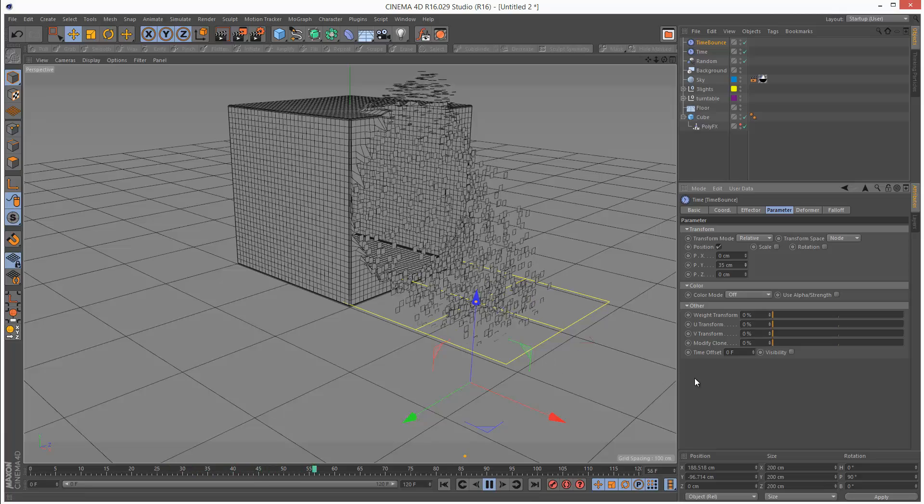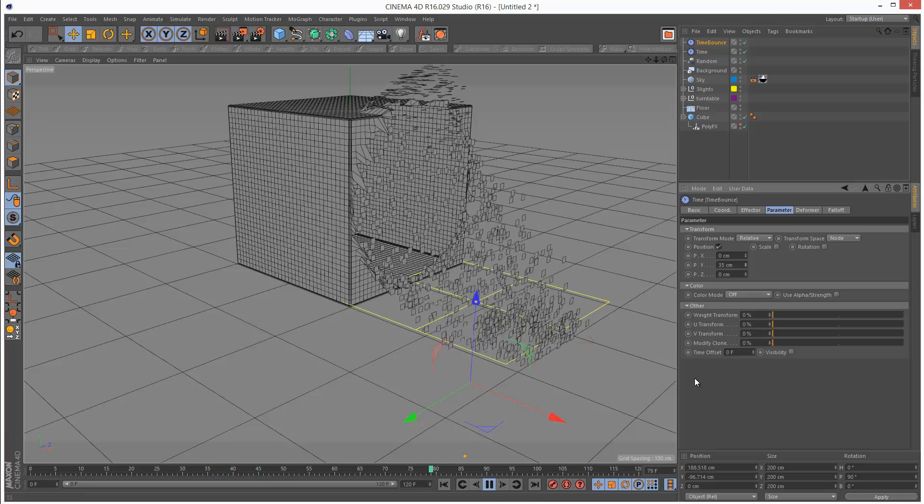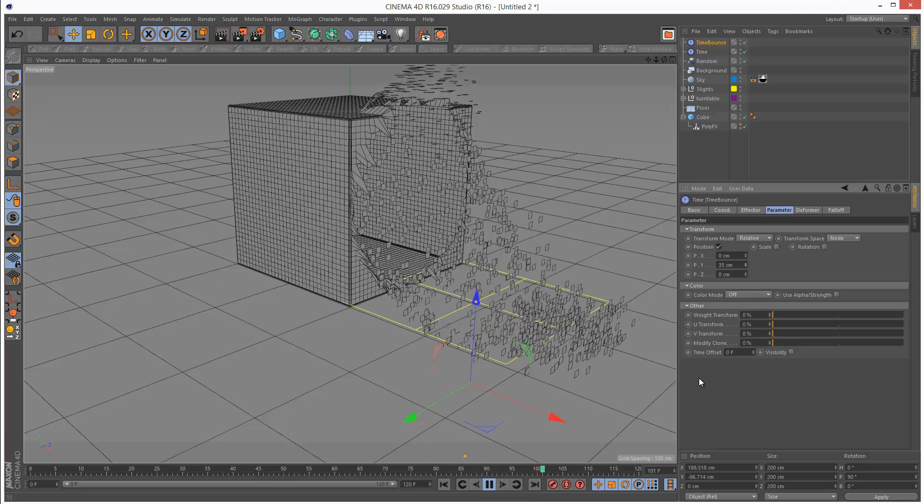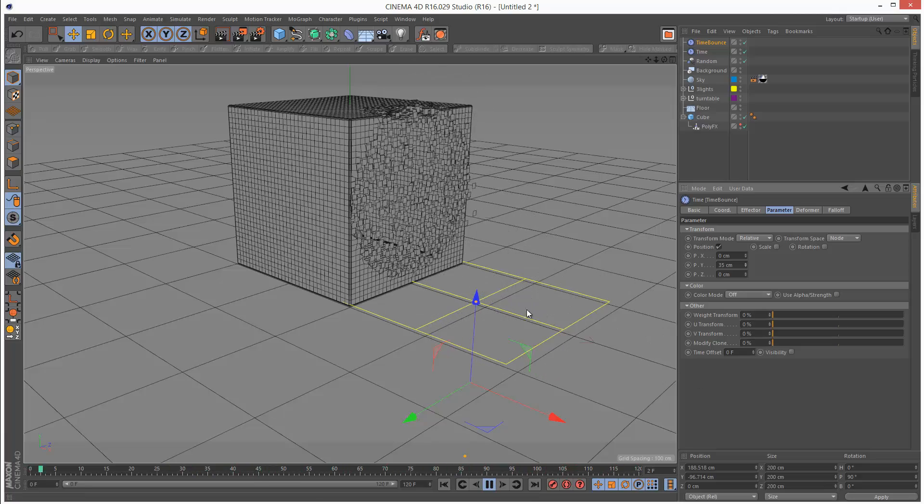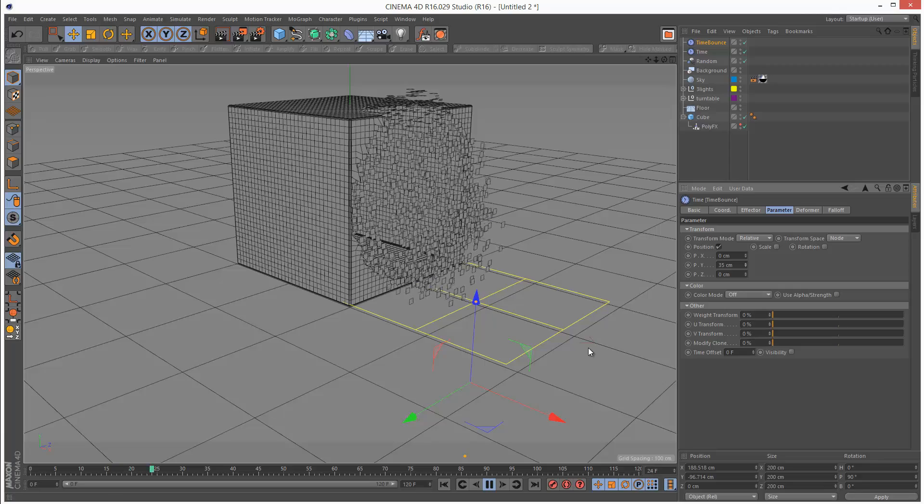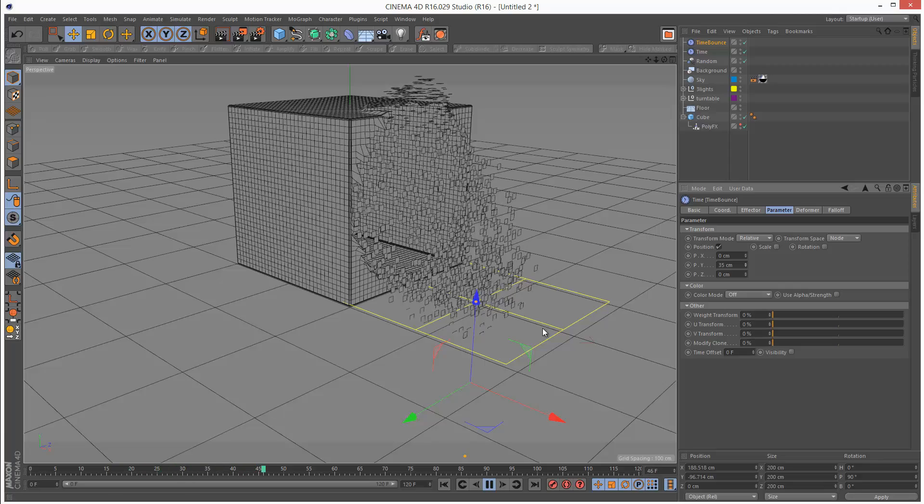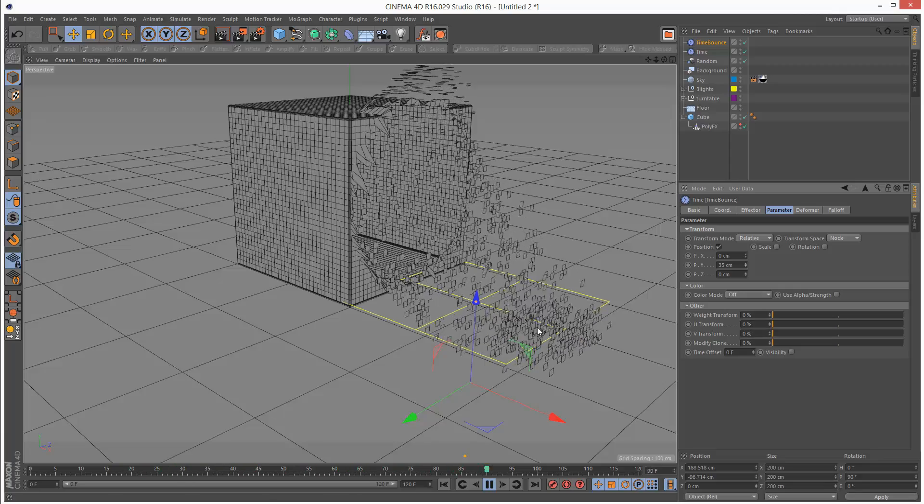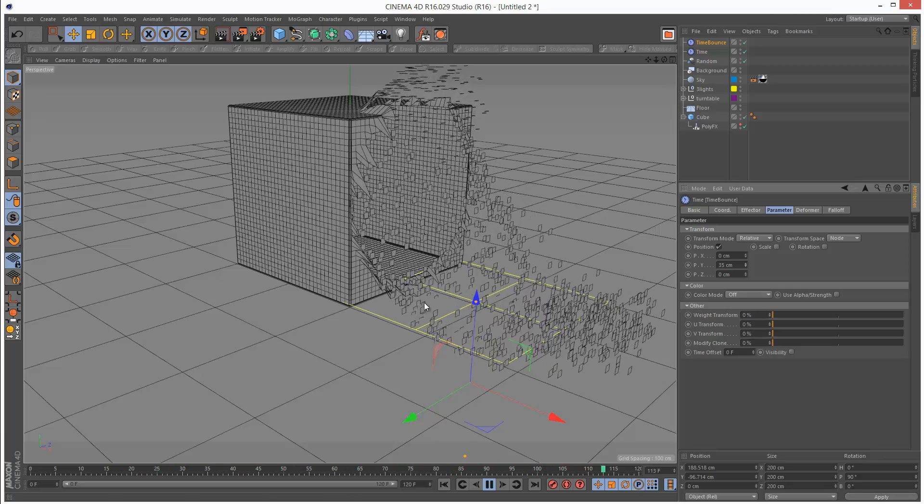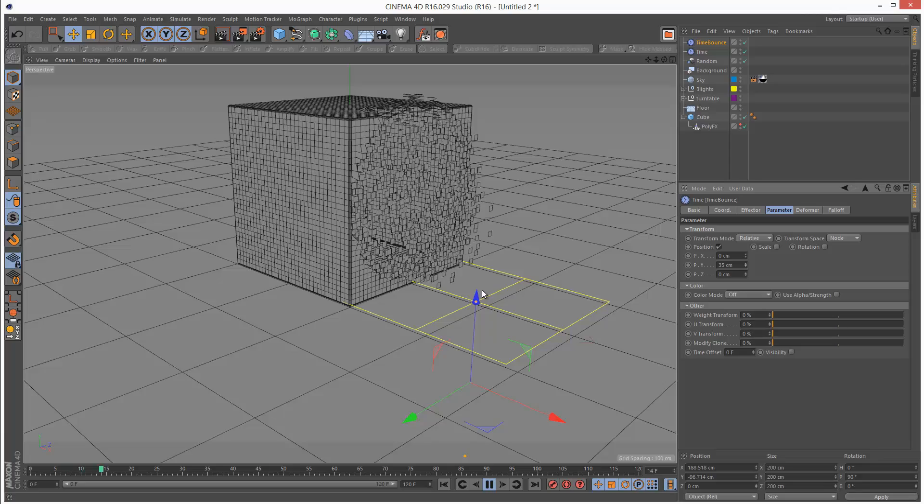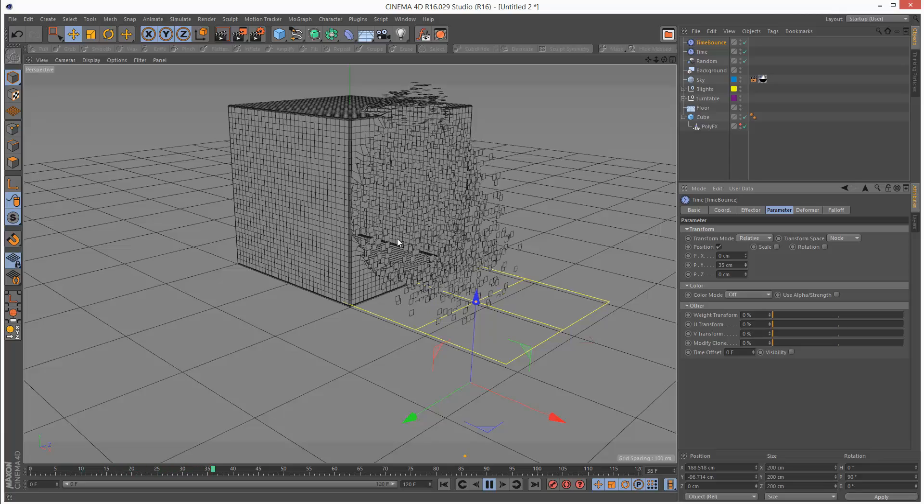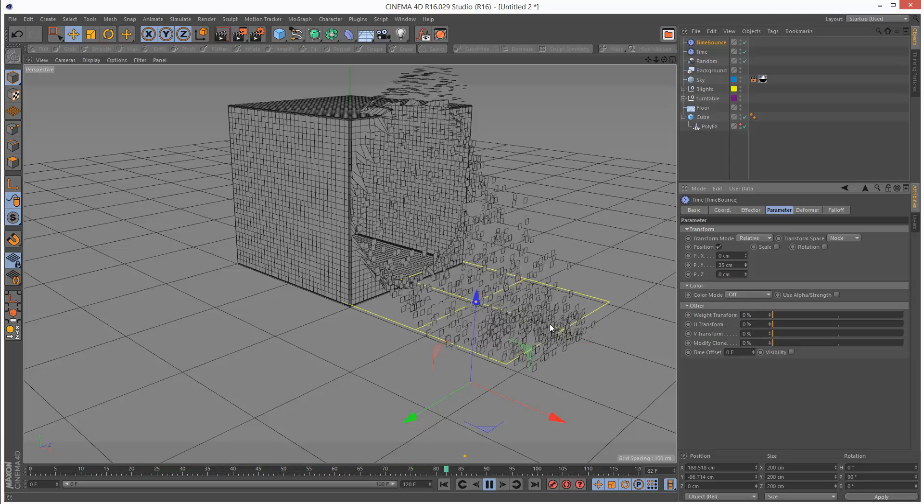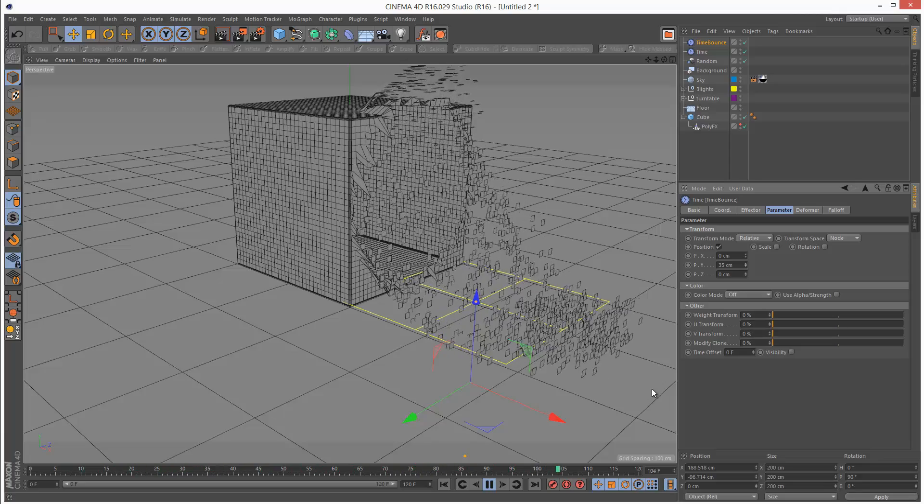Yeah, it's a bit of a hack, but it is one solution to the problem. Because with PolyFX, you don't really get that much control over the individual particles.